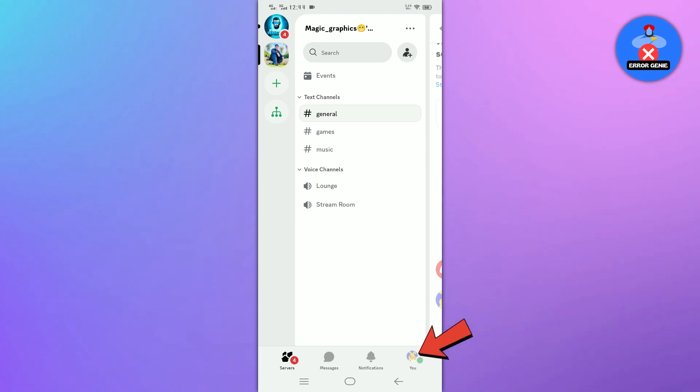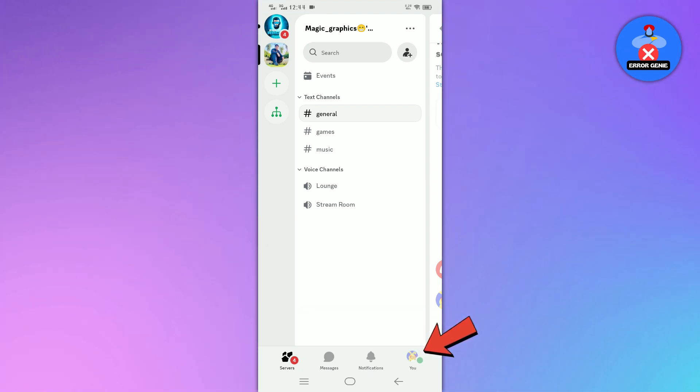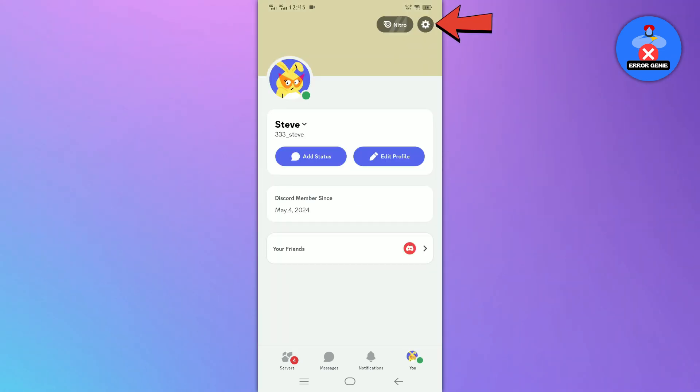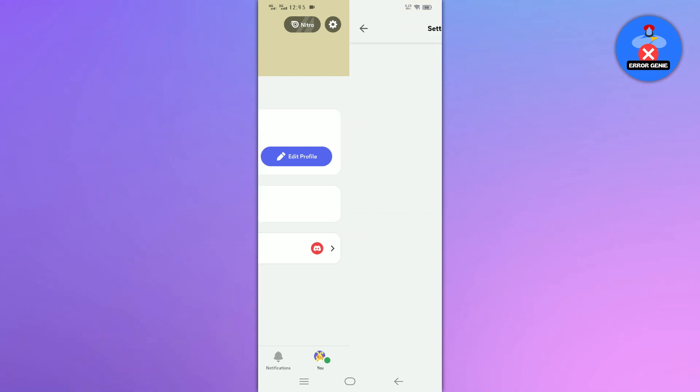Go to the profile tab by tapping on the profile icon located at the bottom right corner of the screen. Here, you will see a settings icon located at the top right corner. Tap on it.